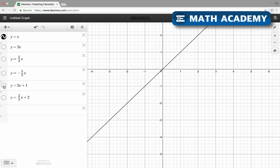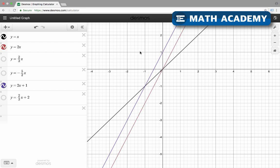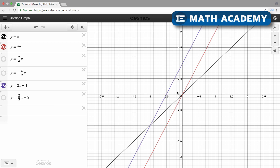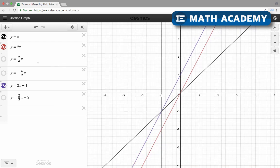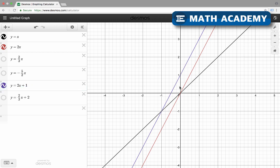The next one is y equals 2x plus 1. Comparing this to y equals 2x, I can see they are parallel lines, so the slope is the same — that's 2. But now the y-intercept is 1, because if we plug in 0 for x, 2 times 0 is 0, so y is going to be 1. That constant in the equation is the y-intercept.